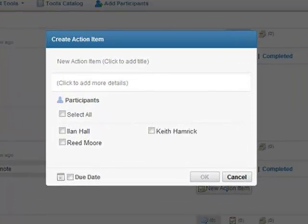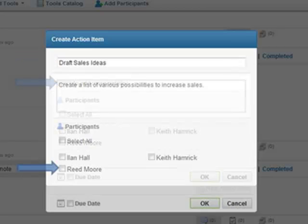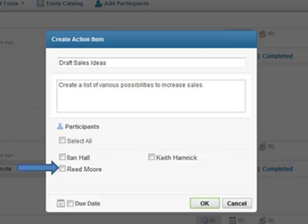In this new menu, you add a title to the action item. And then you have the option to add details about the action item and select participants to assign the action item to.